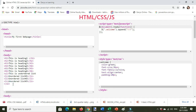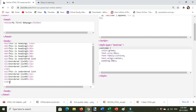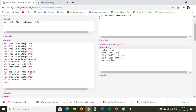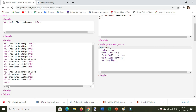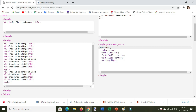Now I want to make an ordered list. I'll just copy the unordered list and change the 'ul' tag to 'ol', which stands for ordered list. Then change the text from 'unordered' to 'ordered' for each list item.